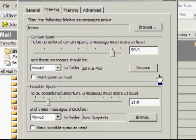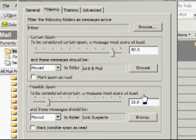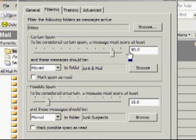At no time does Spambase delete anything. It simply either puts it in the Junk Email folder if the score is 90 or more, puts it in the Junk Suspect folder if it's between 15 and 89, and if it's lower than 15, it leaves it alone in your inbox.